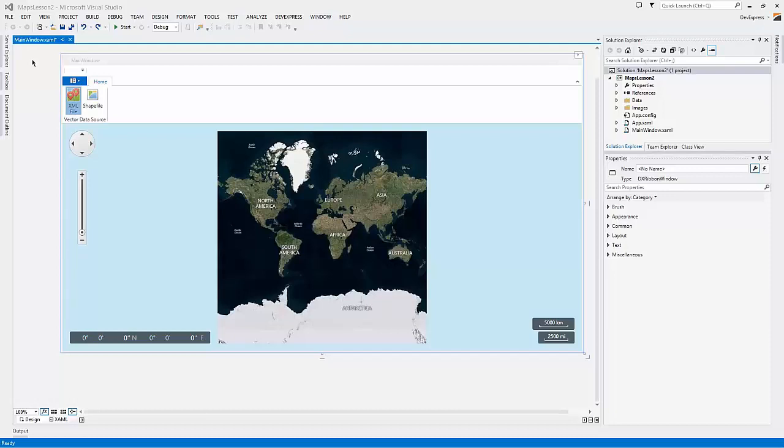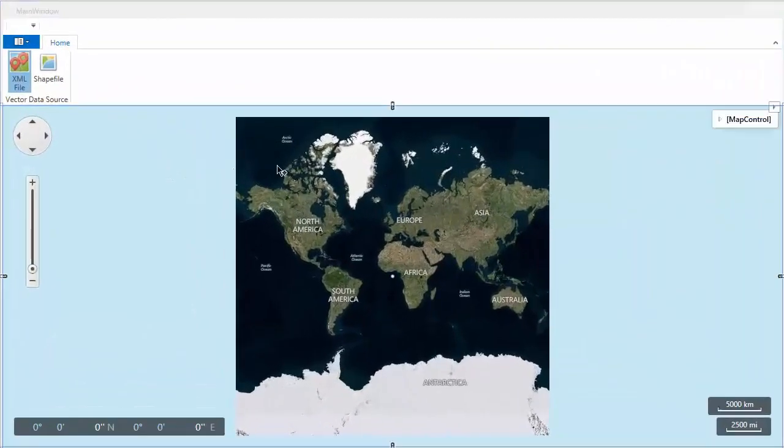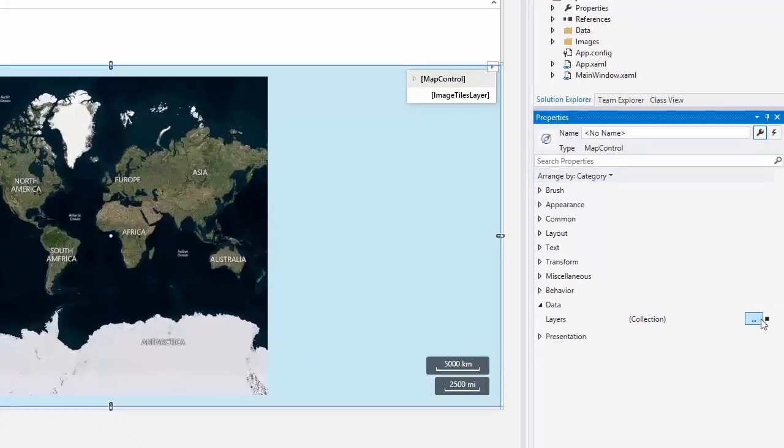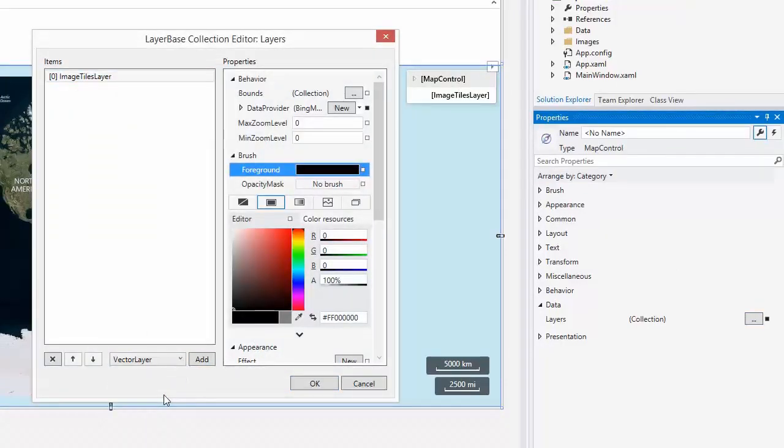The vector layer allows adding vector items to the map. Let's add vector items loaded from an XML file. Open the layers collection editor and add the vector layer object to the collection.